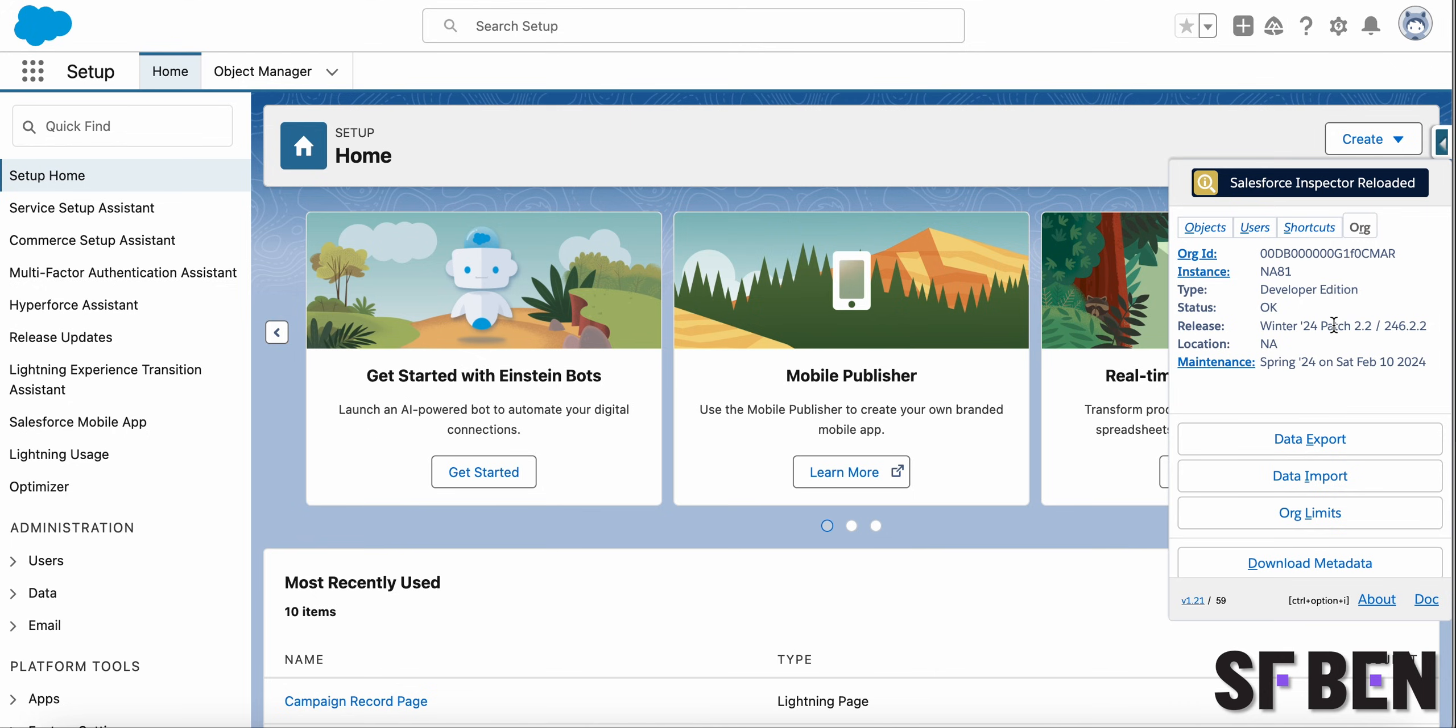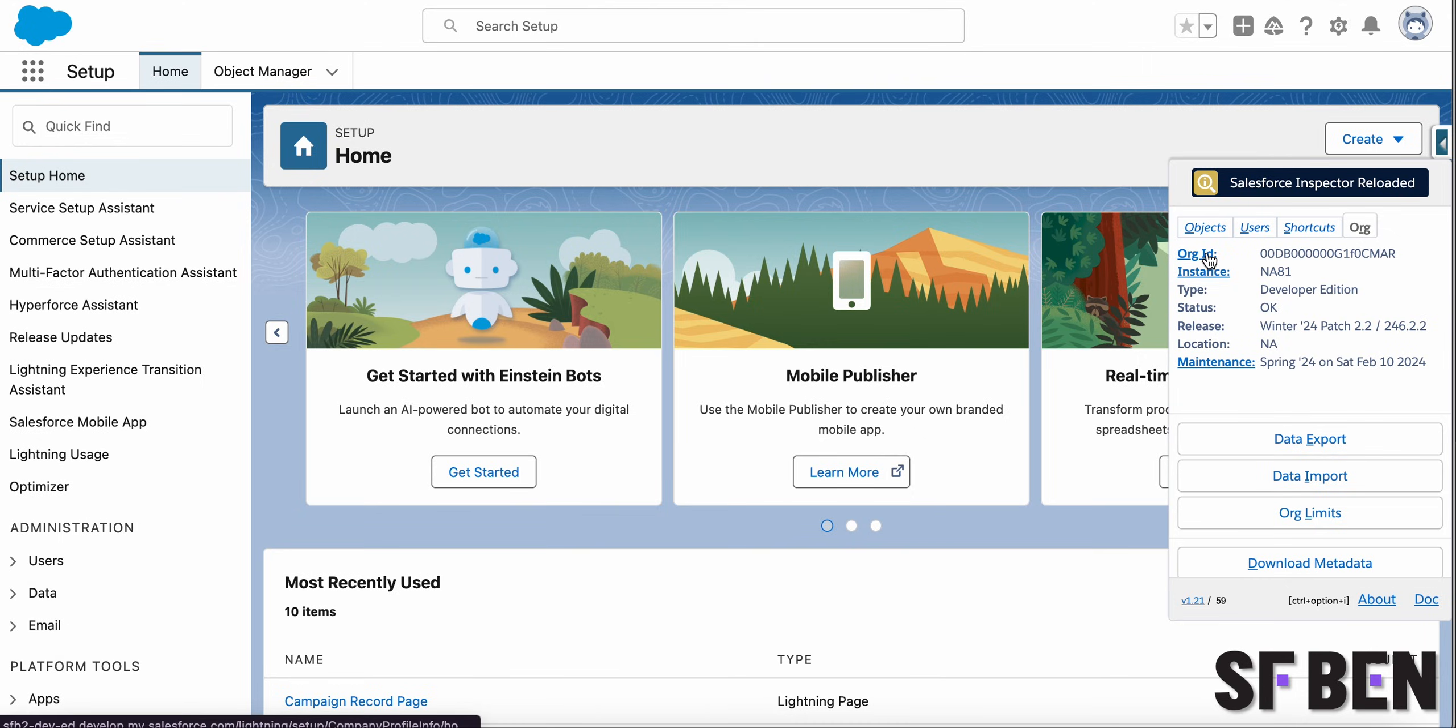right from the dedicated org tab within Inspector Reloaded. Clicking the hyperlinked words is also going to route you to the dedicated pages.